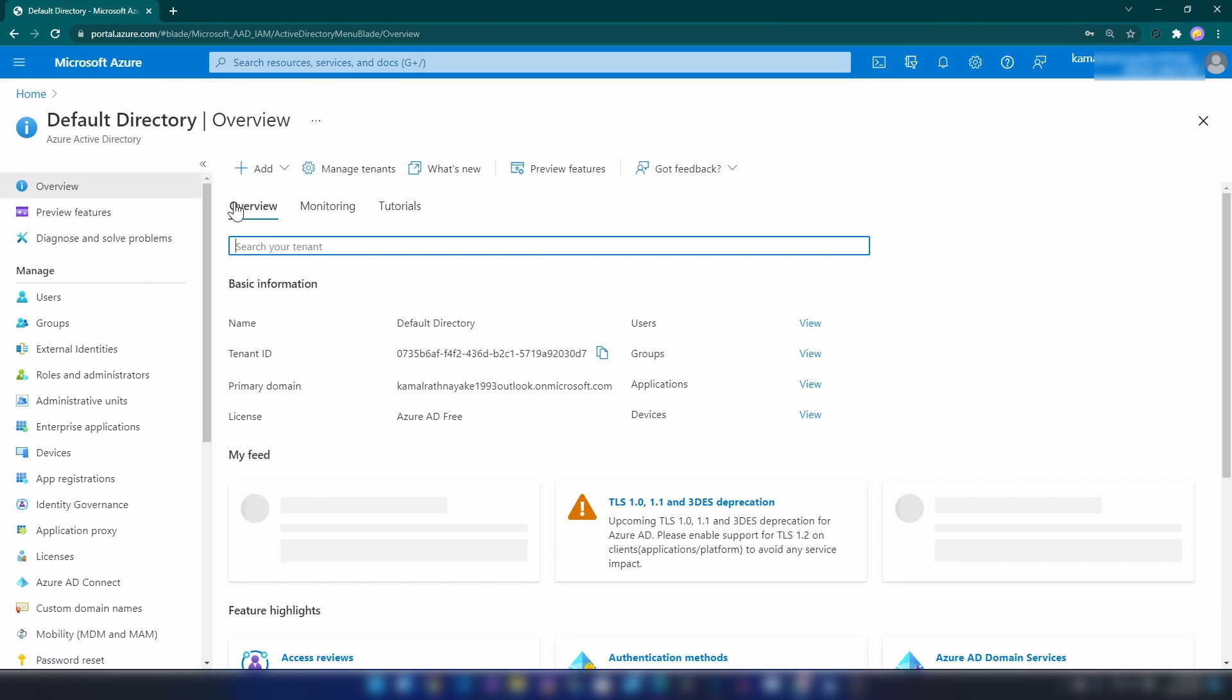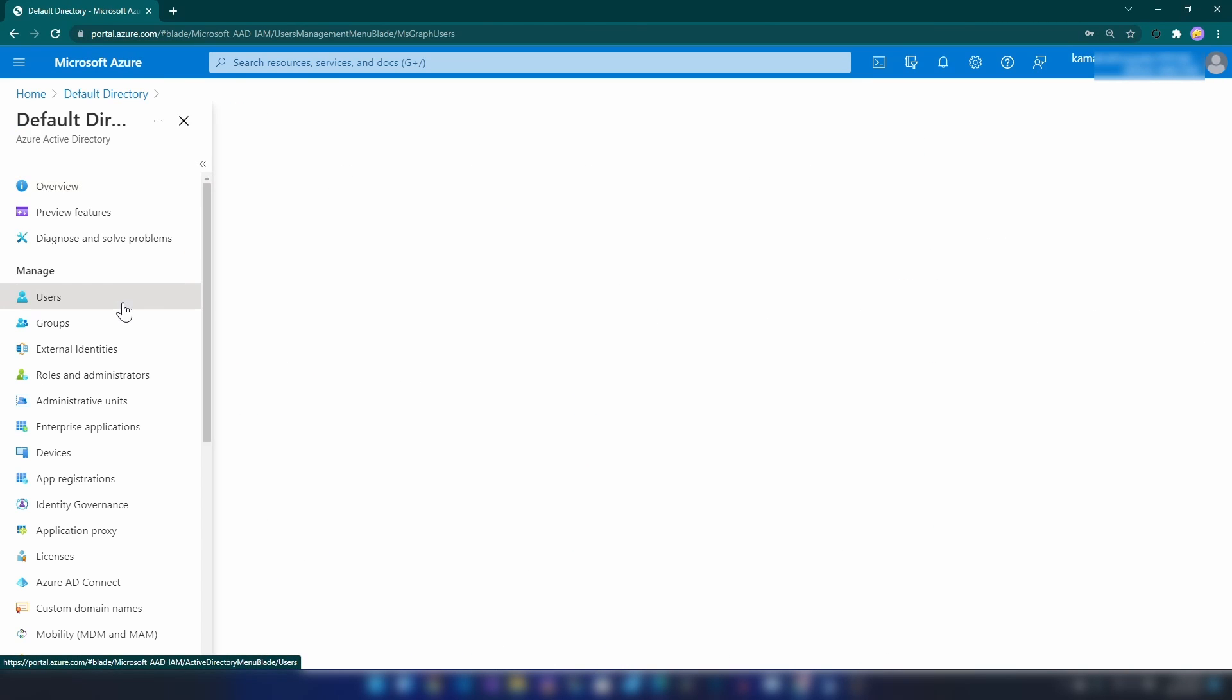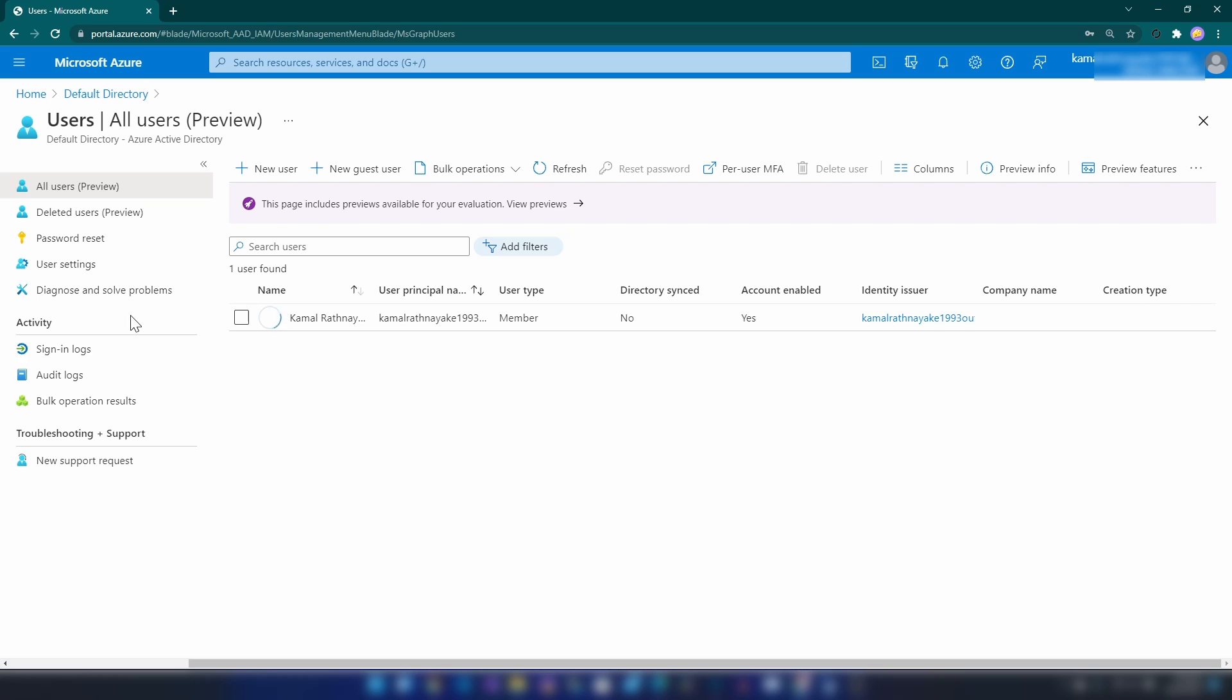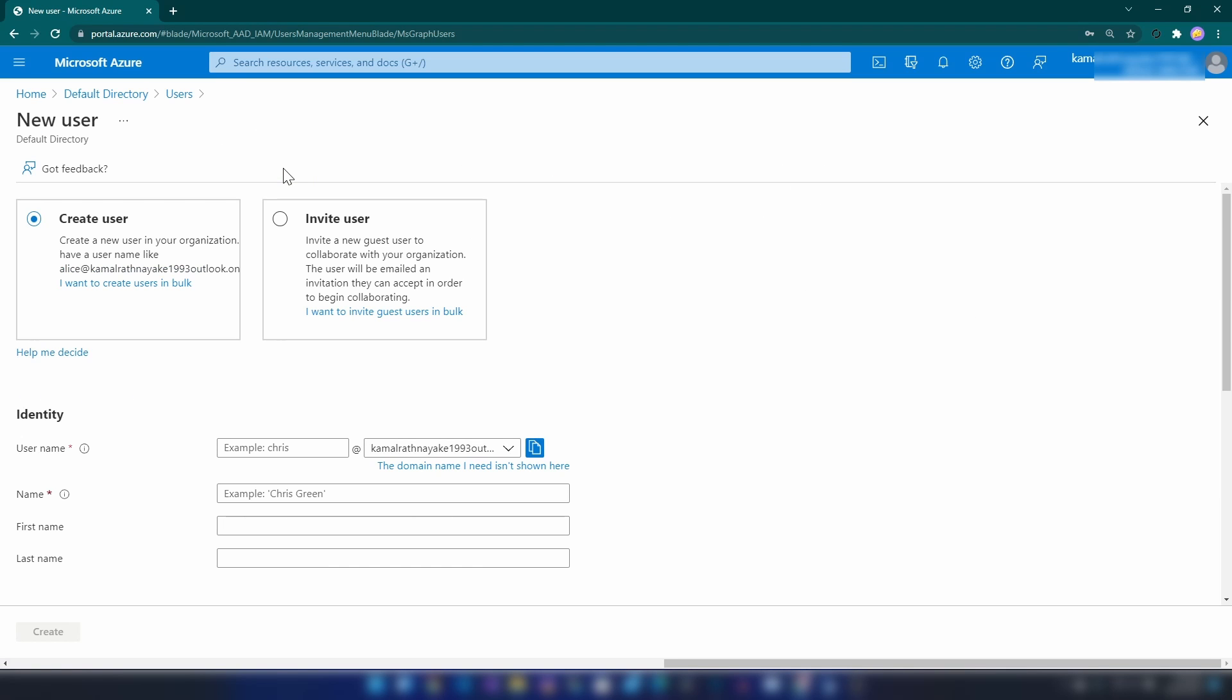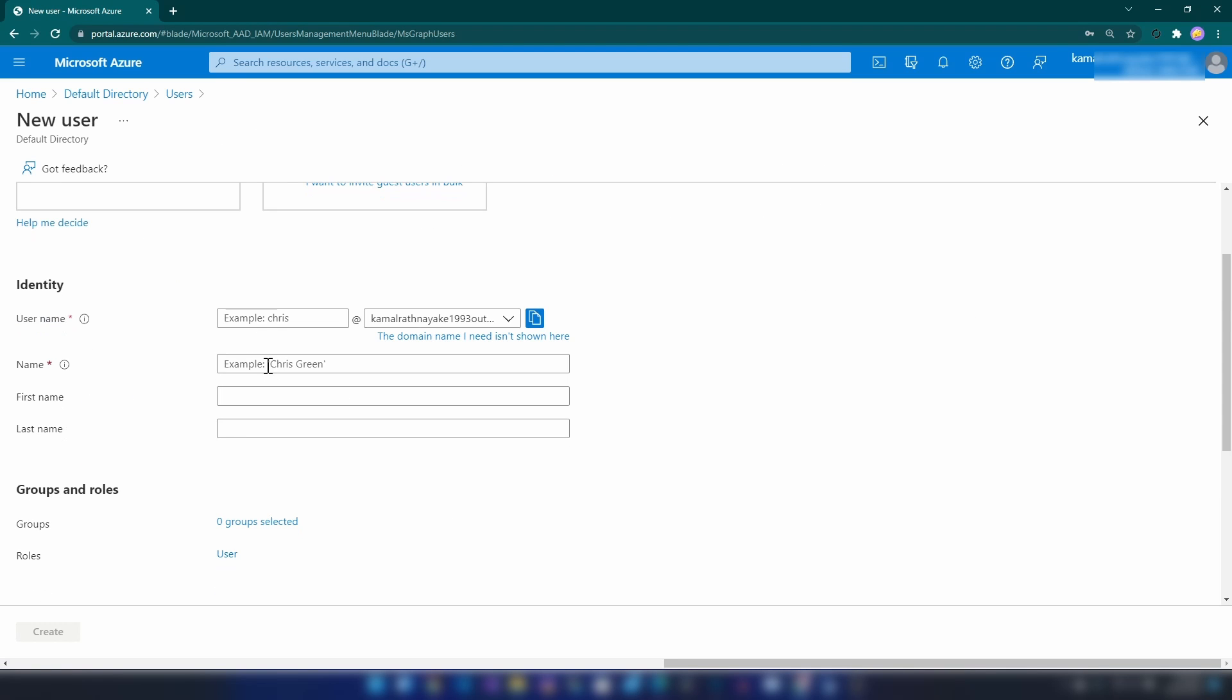The next thing that I'm going to do is I'm going to my Azure AD and then I'm going to add a new user. Let me click on add new user. I'm going to call it John.